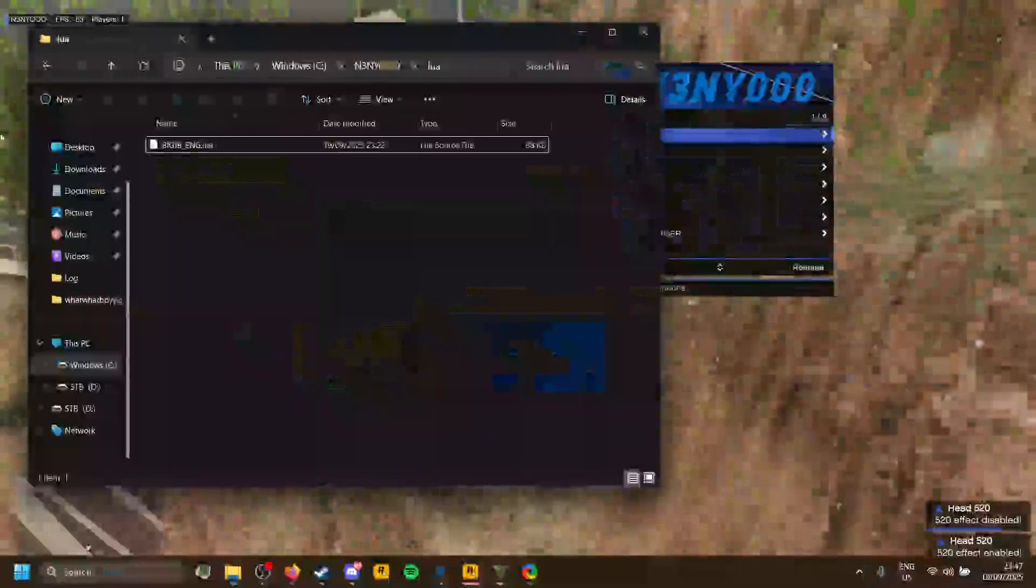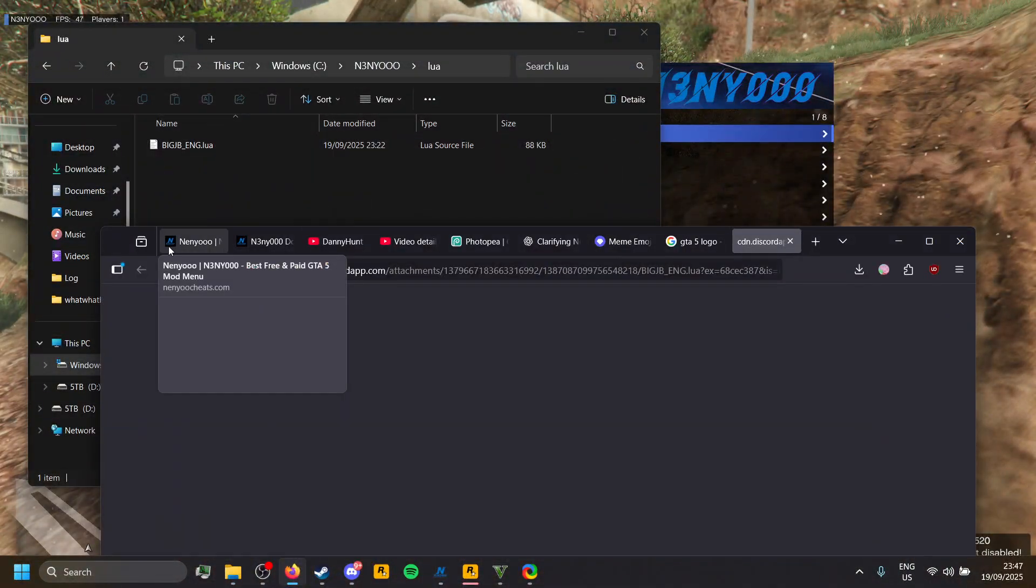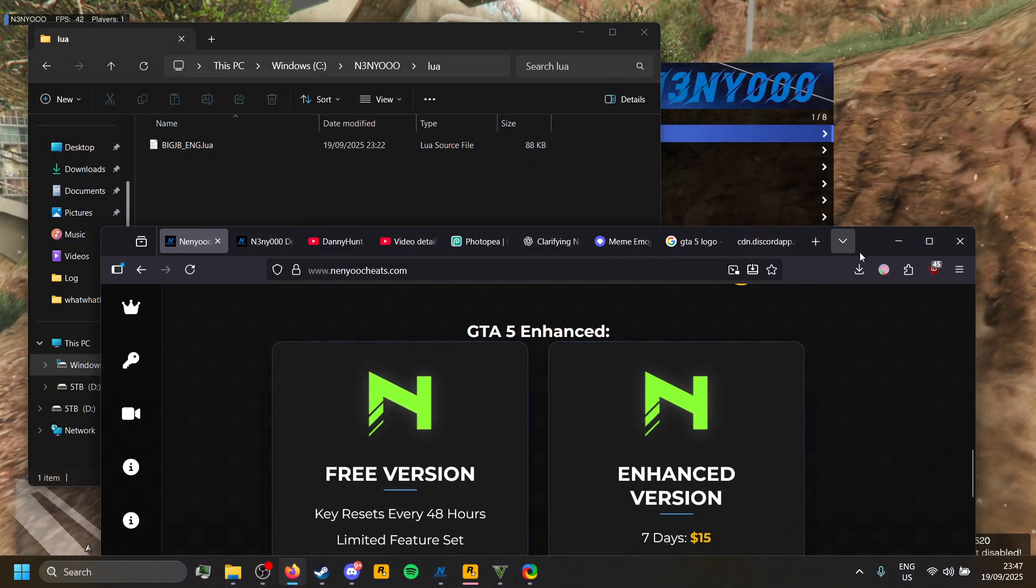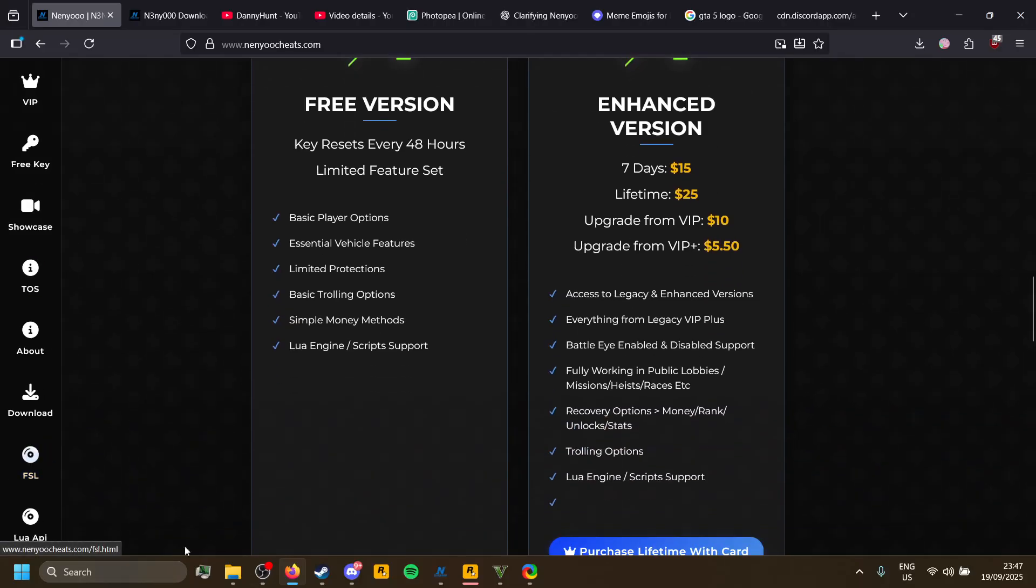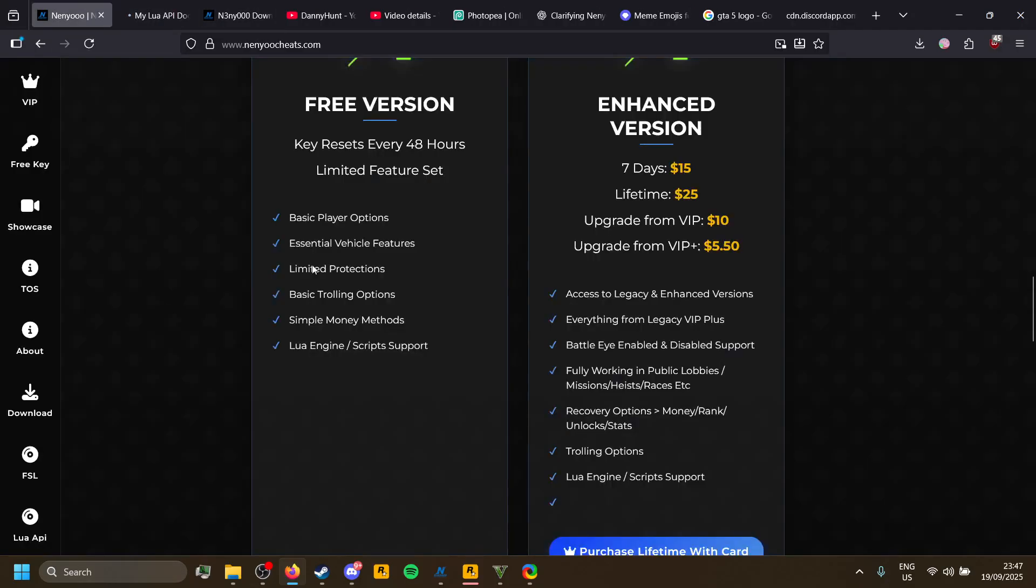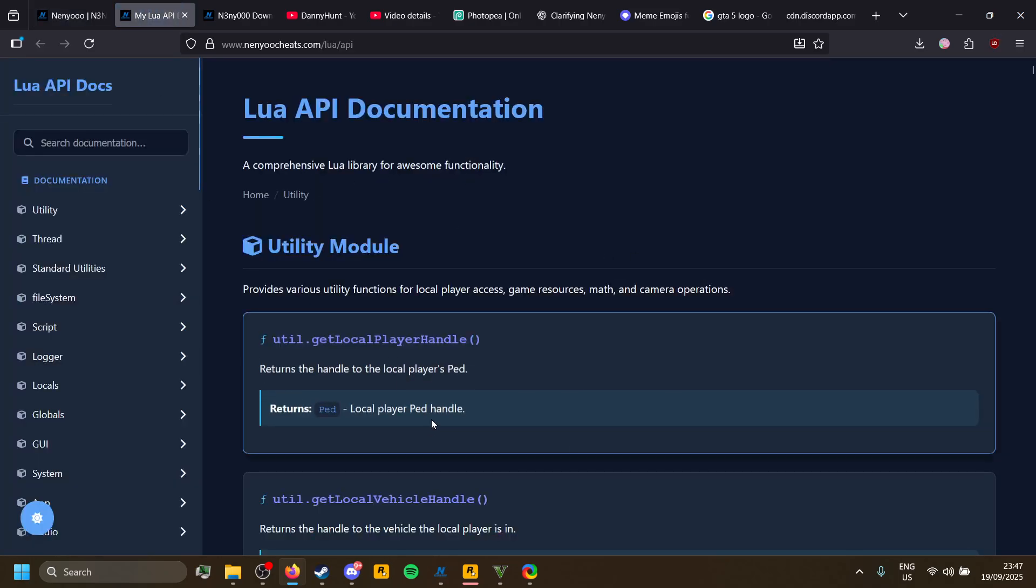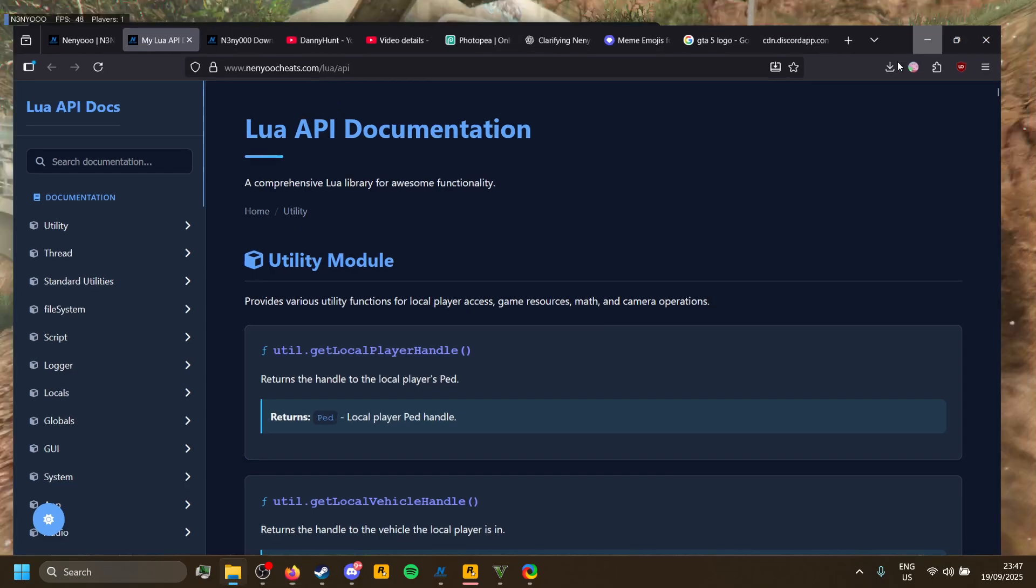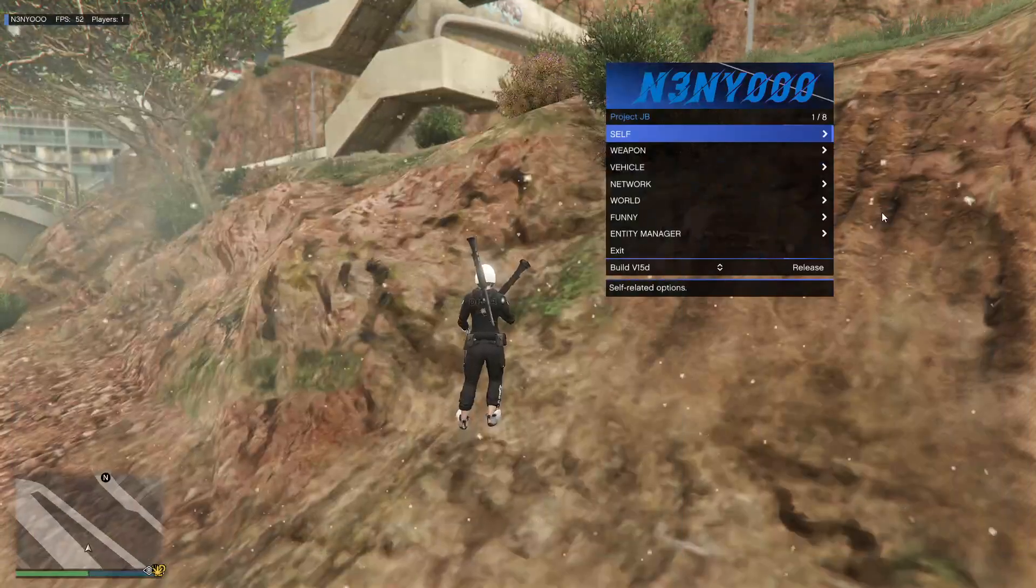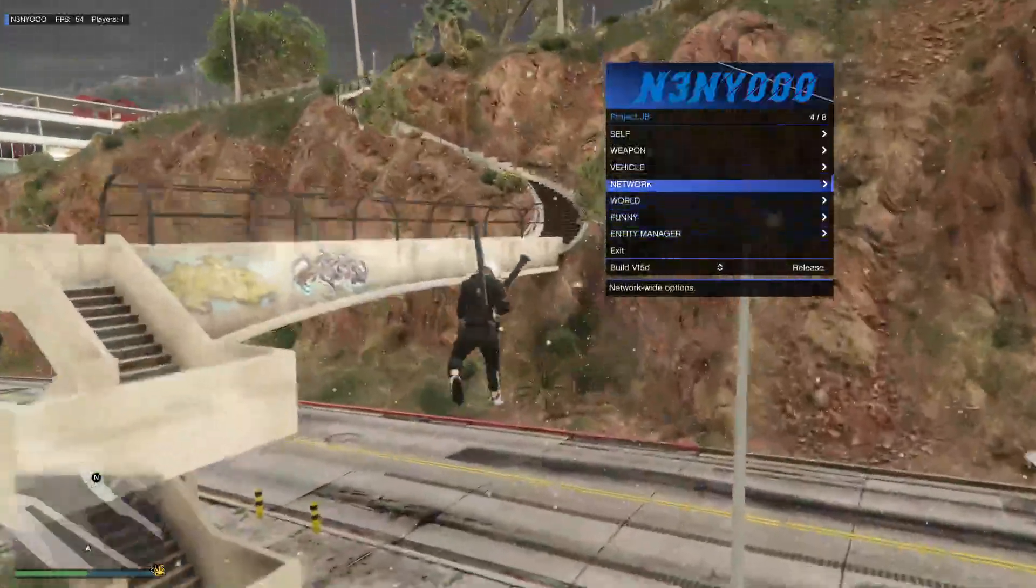If you want to make your own Lua Scripts and look at the API to actually make your own scripts, head over to the Nero website and you will see Lua API here. It will take you to this page, and if you are a Lua Dev, you can do anything you want. Go enjoy and make your own scripts.